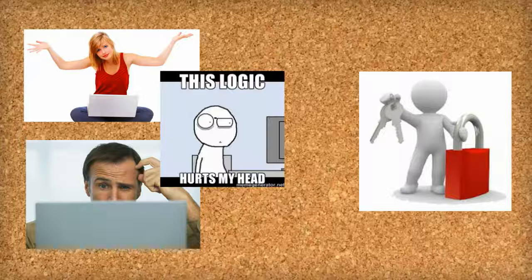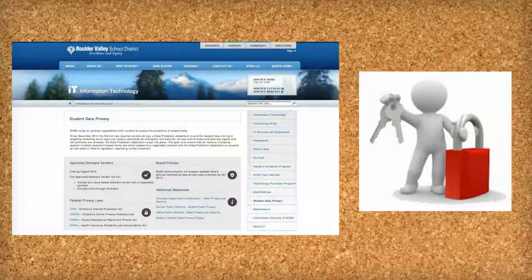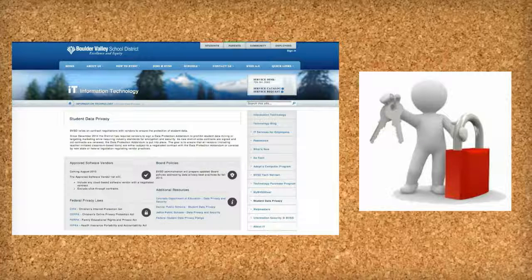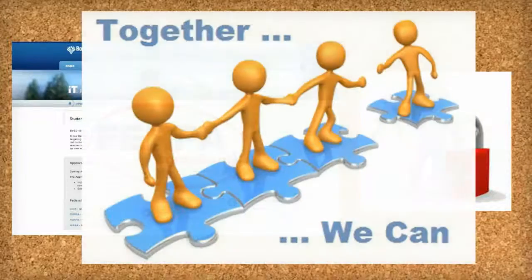We recognize that student data privacy is a complex topic and teachers are not alone in this endeavor. Boulder Valley School District has Central Bay staff members reviewing district policies and discussing processes to support those policies, and making sure that we include FERPA-compliant language in all negotiated contracts. Unfortunately, we're not able to negotiate contracts with every web-based tool and app provider, so it is important that we all share in the data stewardship responsibilities.